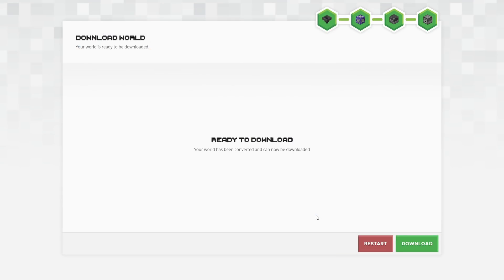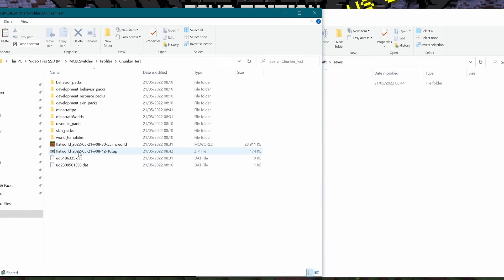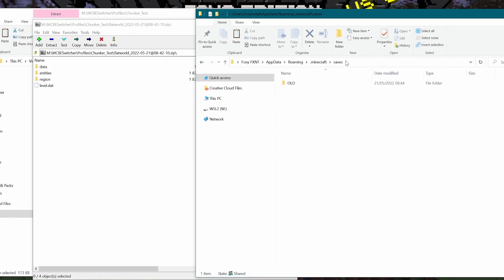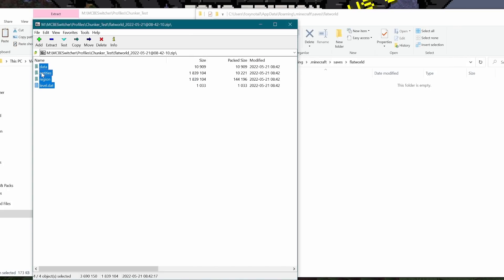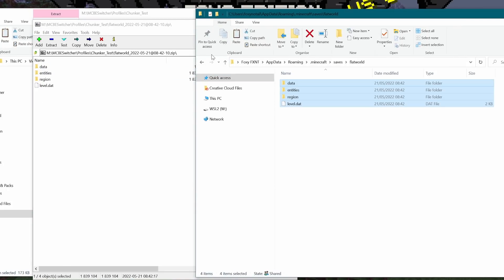And now this is giving me a zip file because, of course, this is going into Minecraft Java Edition. Which means I need to load up the Minecraft Java Edition launcher. And the next thing I need to do is grab that flat world zip file, open it up, go to my Minecraft save files, create a new folder. We'll call it flat world. And then all I need to do is just drag those files into my new flat world folder.